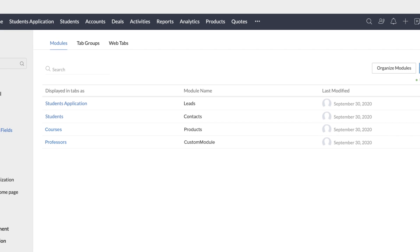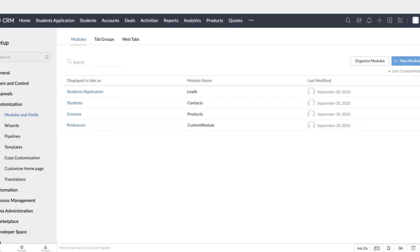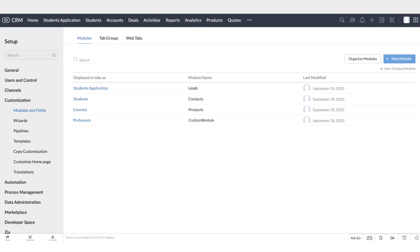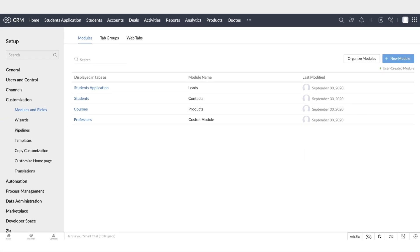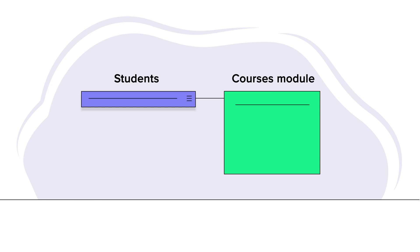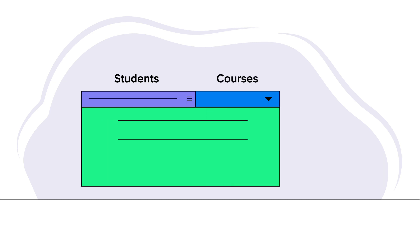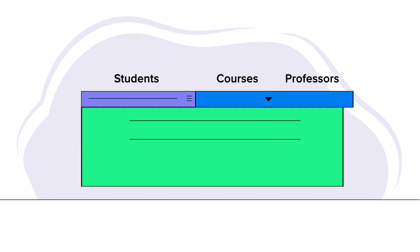For every new student that is enrolling, we need to get the course information. The best way to do this is to establish a link between the Student and Courses module. Whenever student information is added in the Students module, we can have a Lookup field there allowing them to choose the course that they are going to take up. Every student has one of the professors as their mentor. To capture this information, they can have another Lookup field in the Students module where they can choose the professor as the mentor for that student.